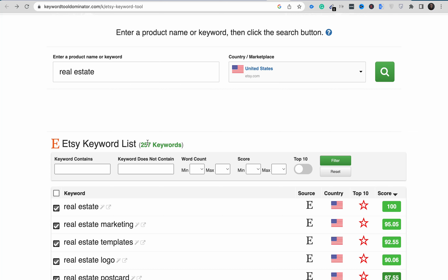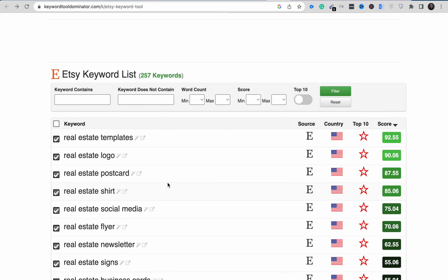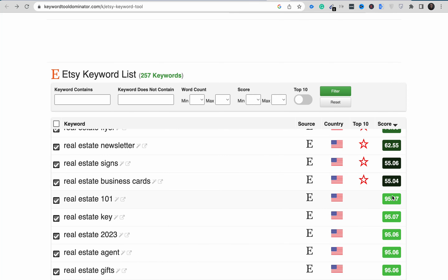After searching for 'real estate,' I was able to find 257 free keywords. I can check them one by one and see which ones have low competition, in order to find a product around that keyword and make sales on Etsy. The higher the number shown, the more competitive that keyword is. For example, 'real estate' itself shows 100, 'real estate marketing' shows 95, and 'real estate template' shows 92.